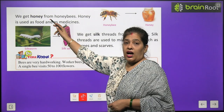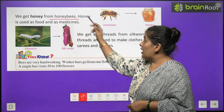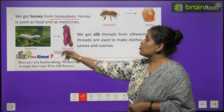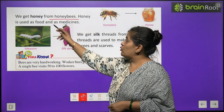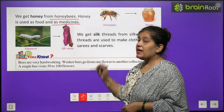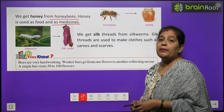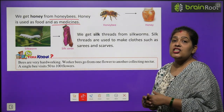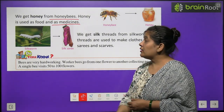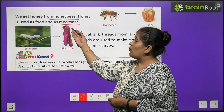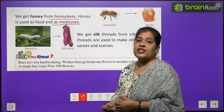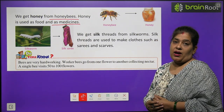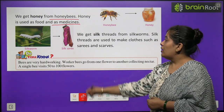We get honey from honeybees. Honey is used as food and as a medicine. Hame madhumakhiyon se kya milta hai? Shehad. Aur shehad se kya banti hai? Dawaiyan, aur shehad khane mein bhi istamal hota hai.